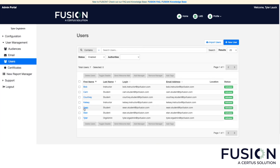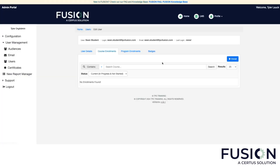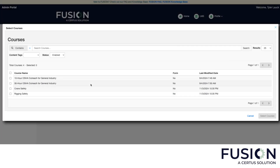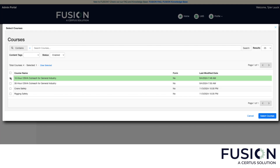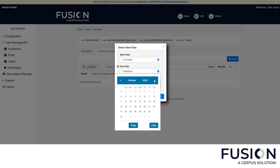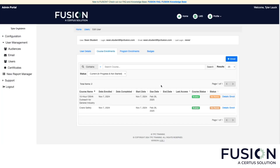Let's click on Sean's name and go to course enrollments. Let's click the enroll button here and we'll see the training available at my demo site. I want to assign him the 10-hour OSHA Outreach for General Industry, and let's also give him the crane safety training. We have the option to provide a due date and an end date — let's add a due date and give him until the end of February for the 10-hour. Click confirm and enroll. Now when Sean logs in, he'll be able to see the 10-hour OSHA and the crane safety.